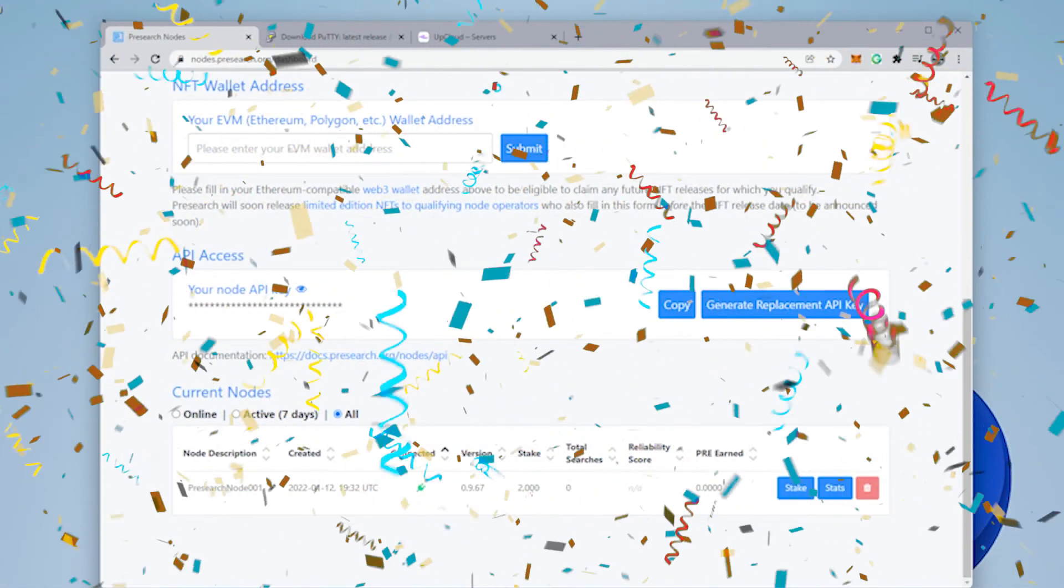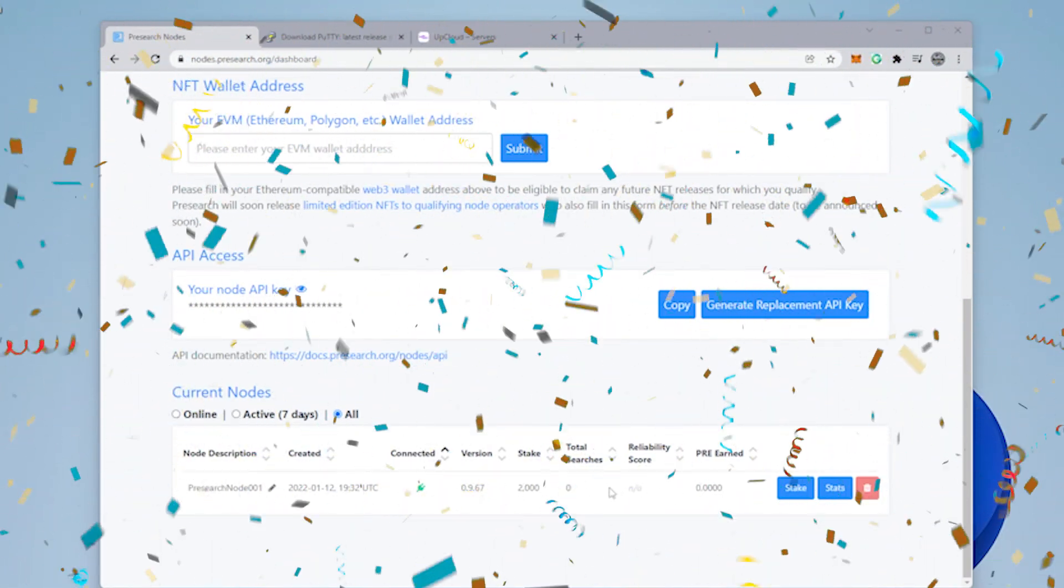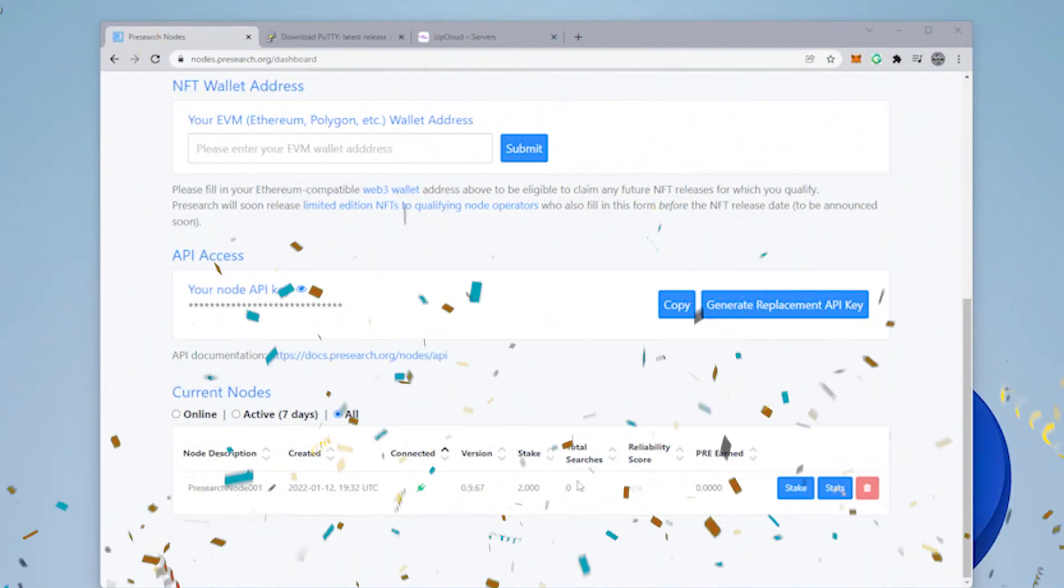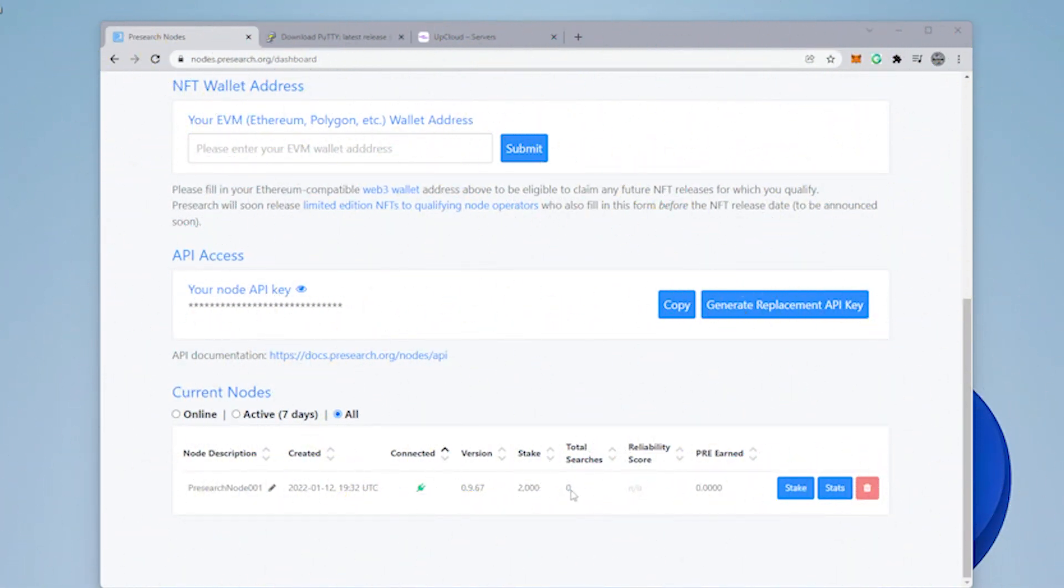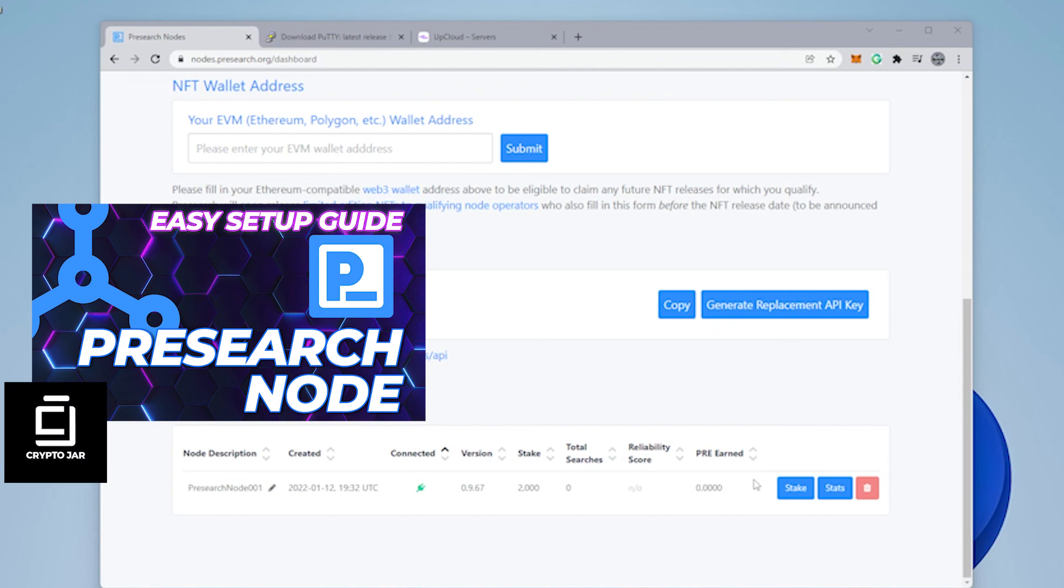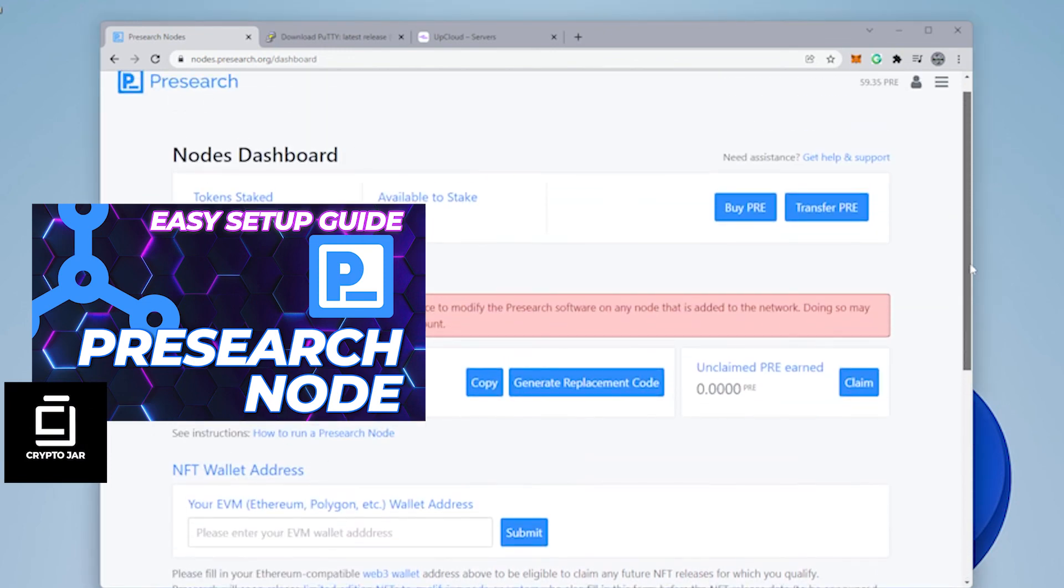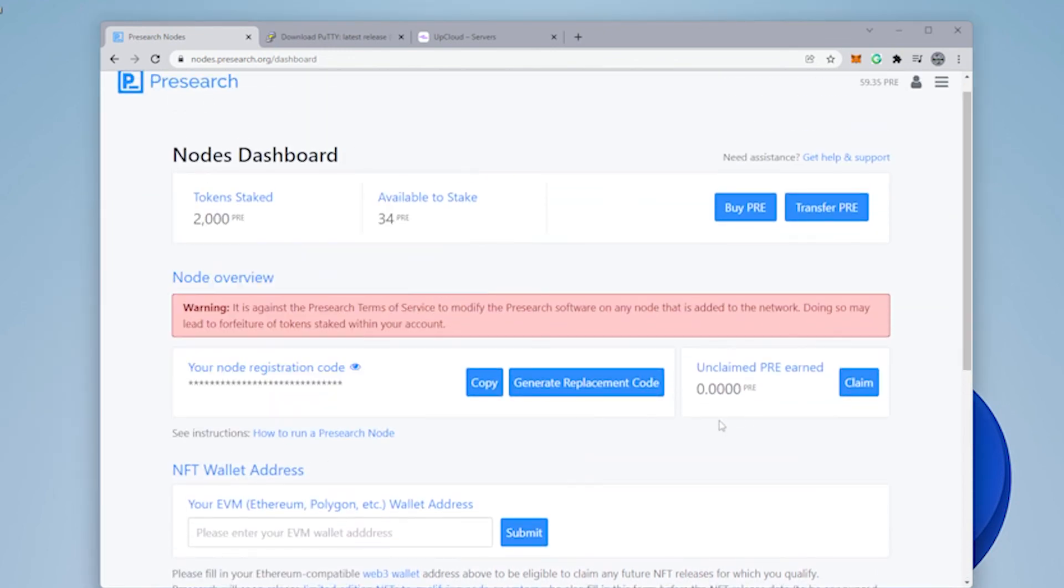We have our Presearch node set up using UpCloud. And now you're ready to earn some passive income. I hope you found this video useful. If you're looking for the full format of this video in detailed instructions, you can check out CryptoJar. On CryptoJar, I go into extensive detail on how to set this up. I'll make sure I link that in the description below.